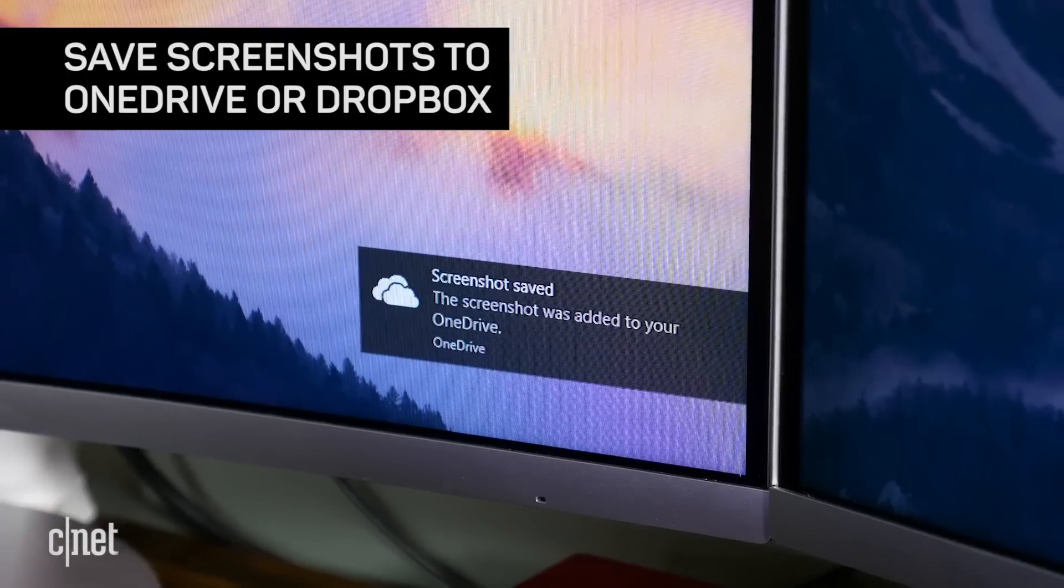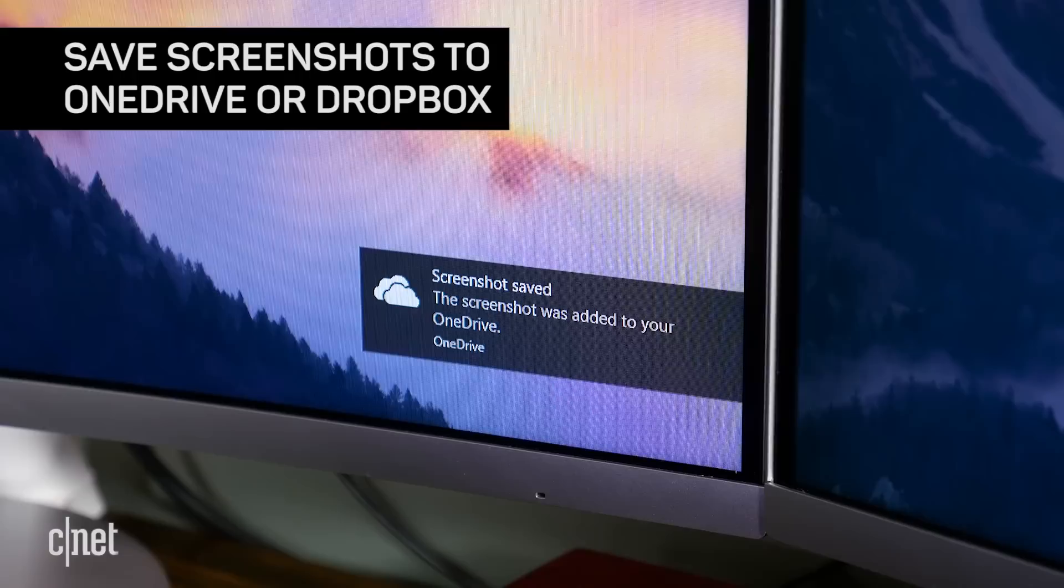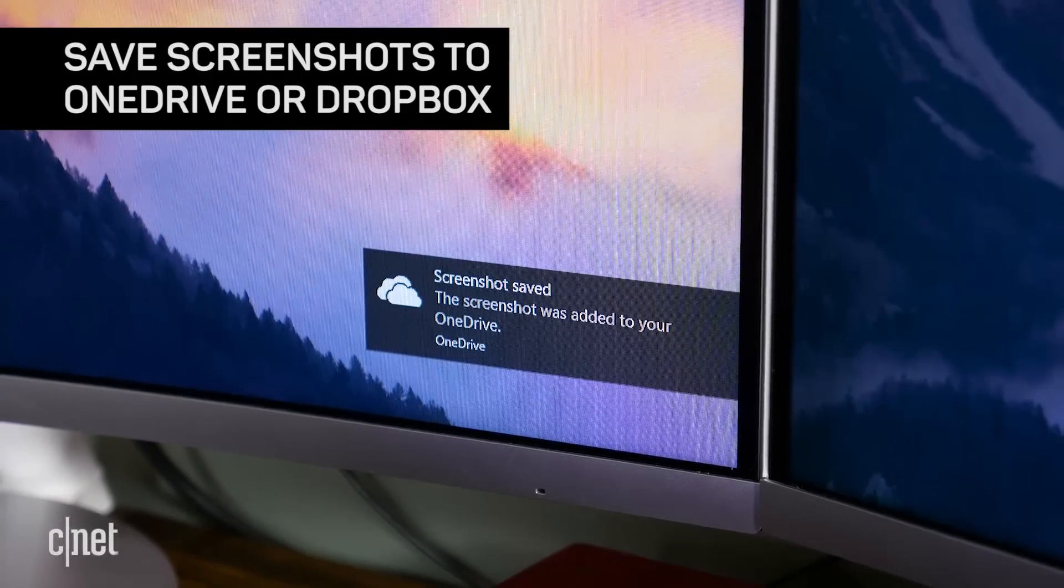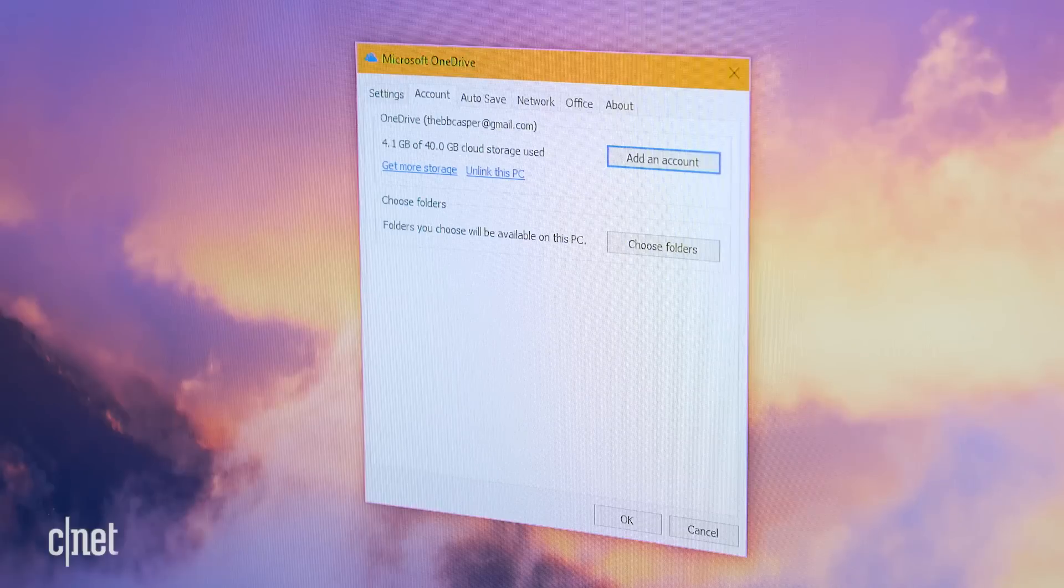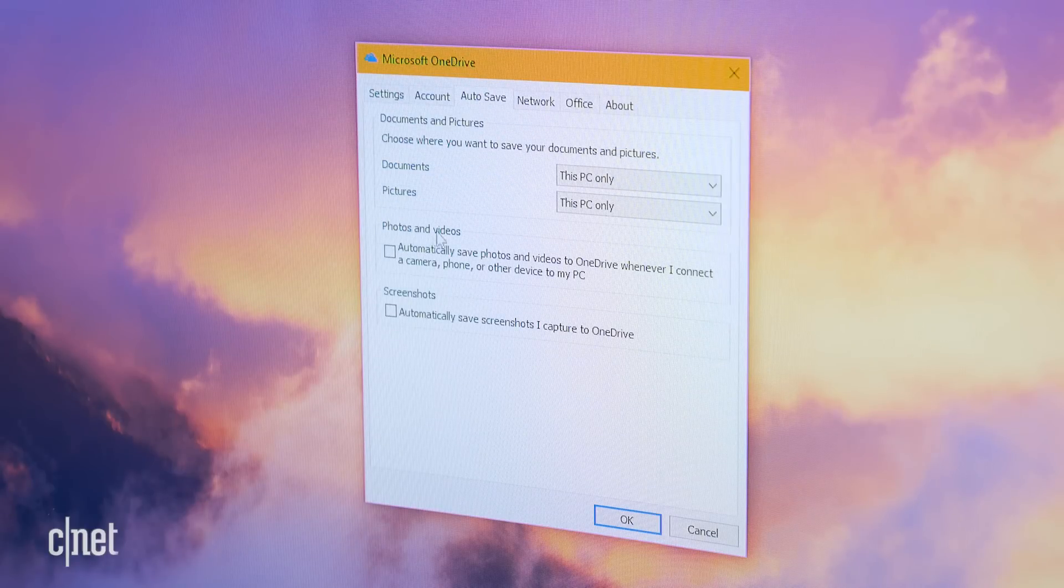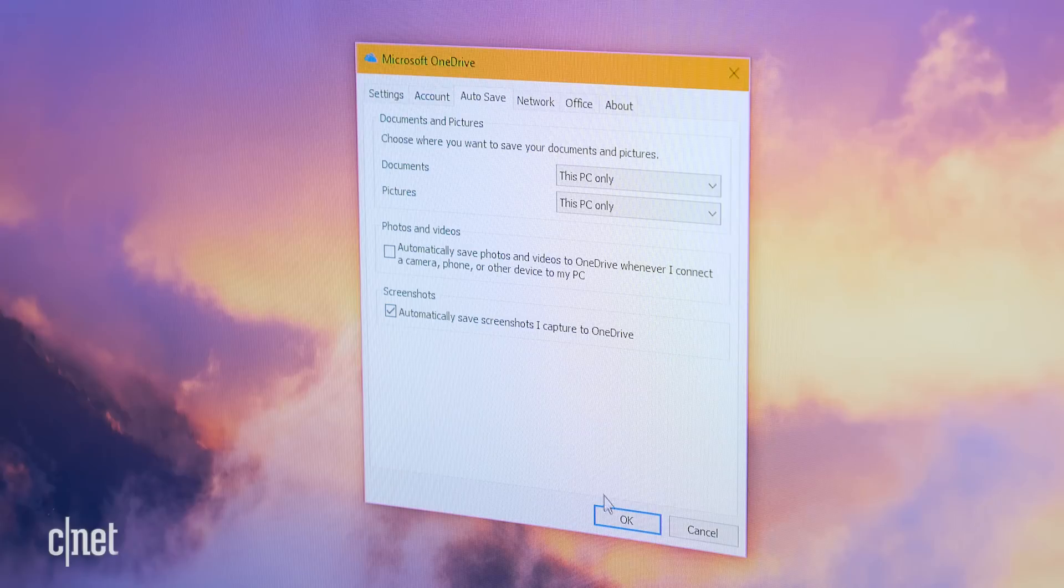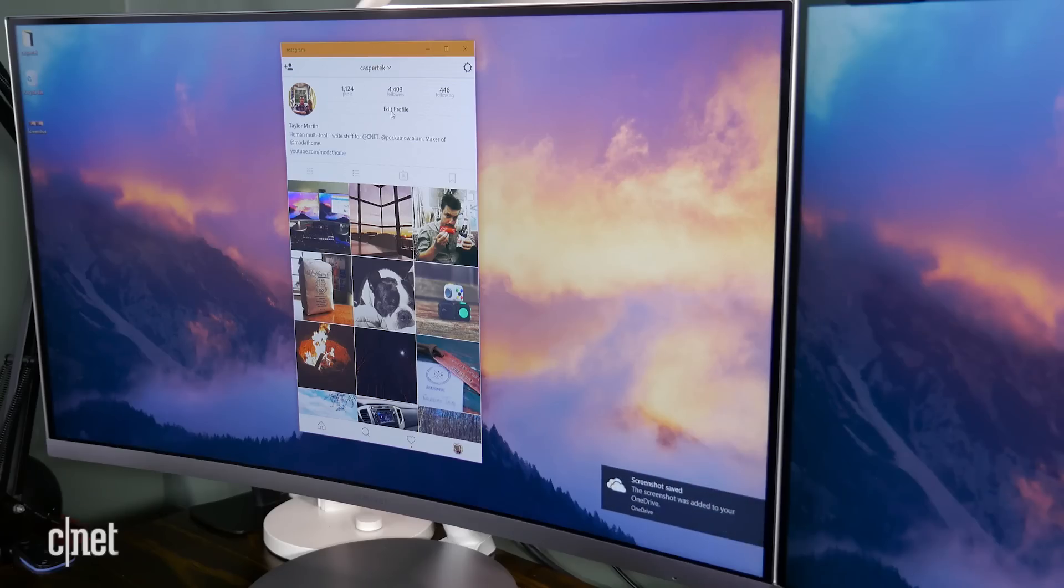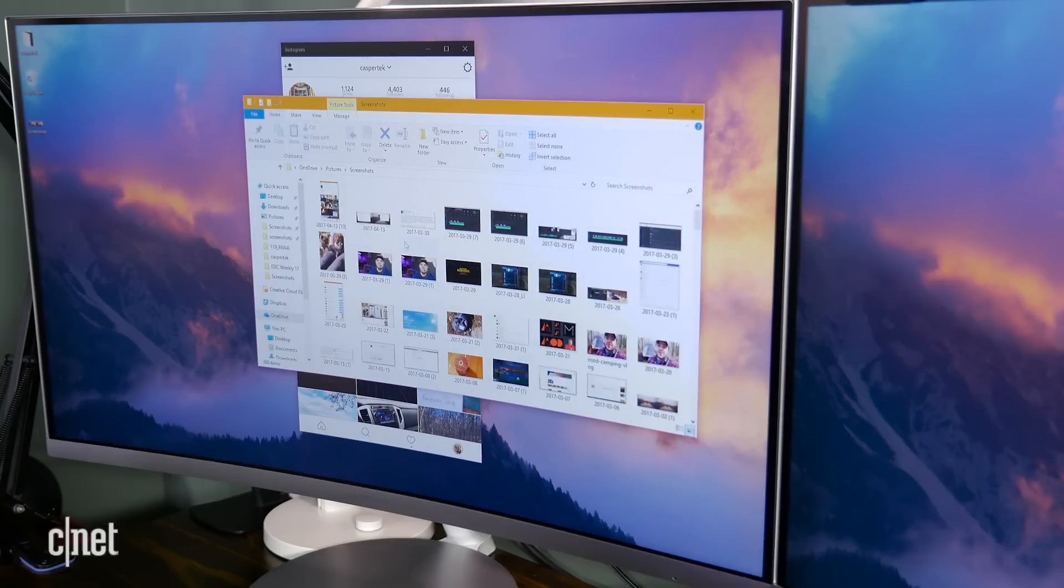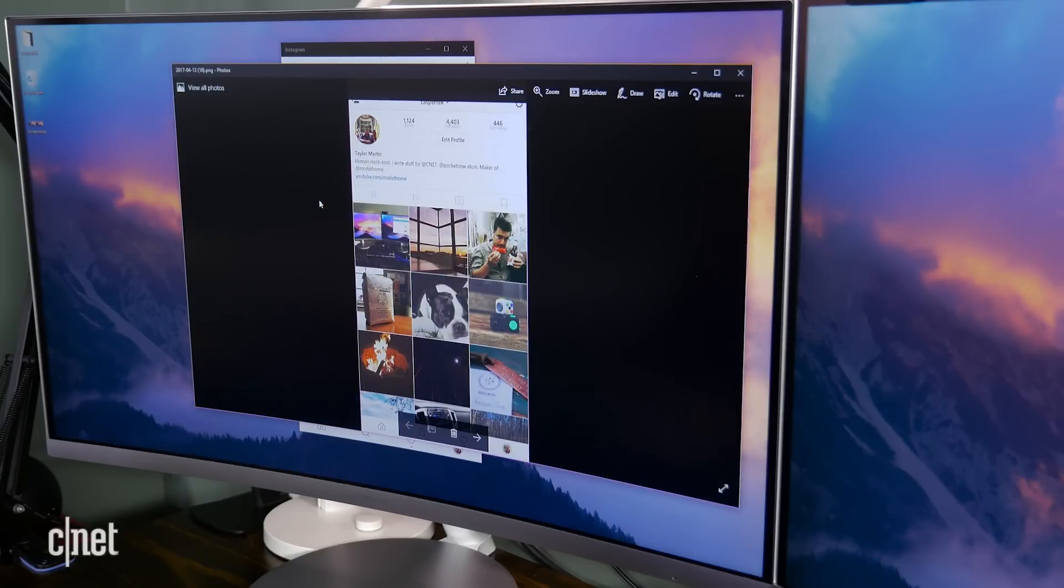If you use Microsoft's OneDrive which comes pre-installed, you can opt to have all screen captures saved to your cloud storage automatically. In OneDrive you can find this under Settings, Auto Save, and then check the box beside 'Automatically Save Screenshots I Capture to OneDrive.' You can find all screen captures under OneDrive/Pictures/Screenshots. Dropbox for Windows also has a similar feature if you prefer it instead.